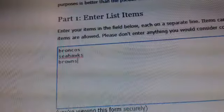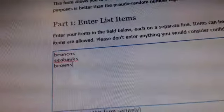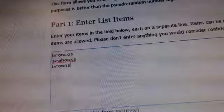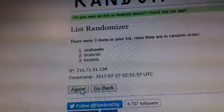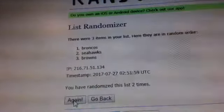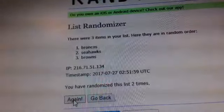Seahawks, Broncos, Seahawks, and Browns. Good luck. Seahawks, Broncos, third and final. Good luck.